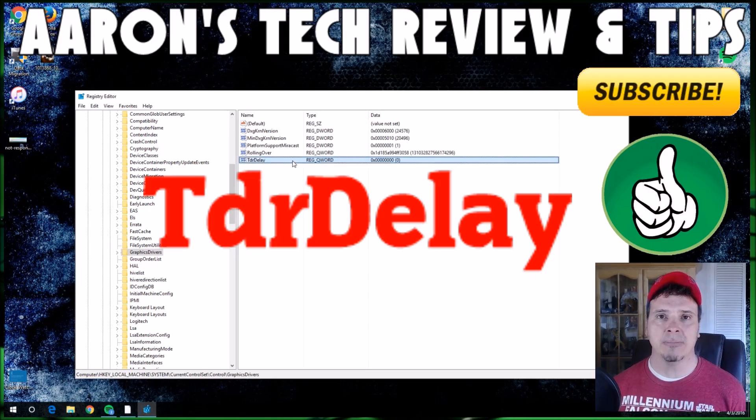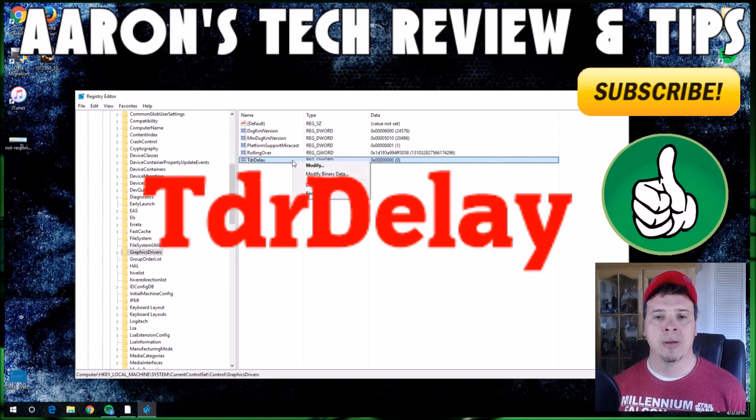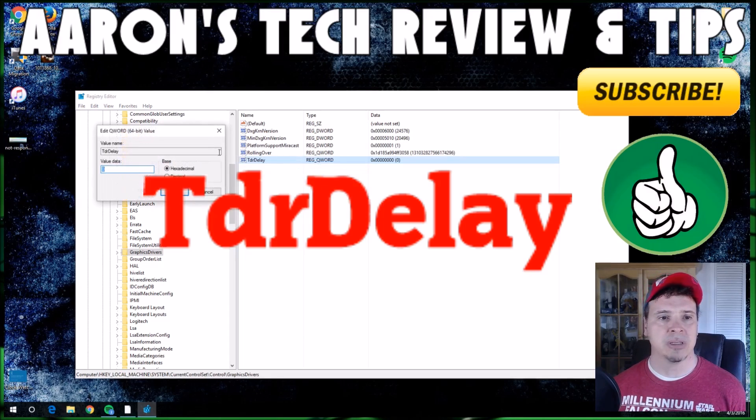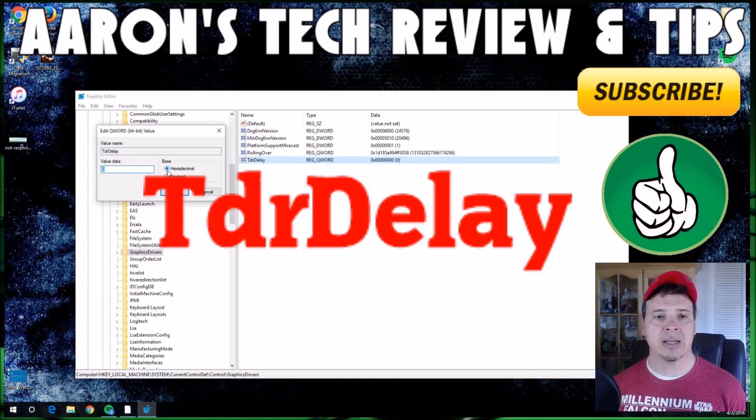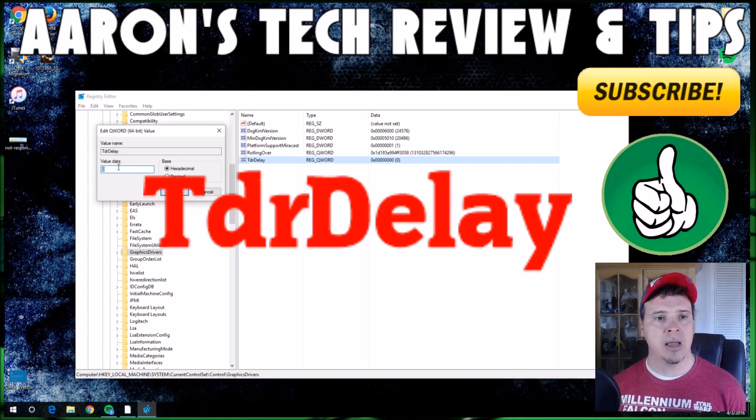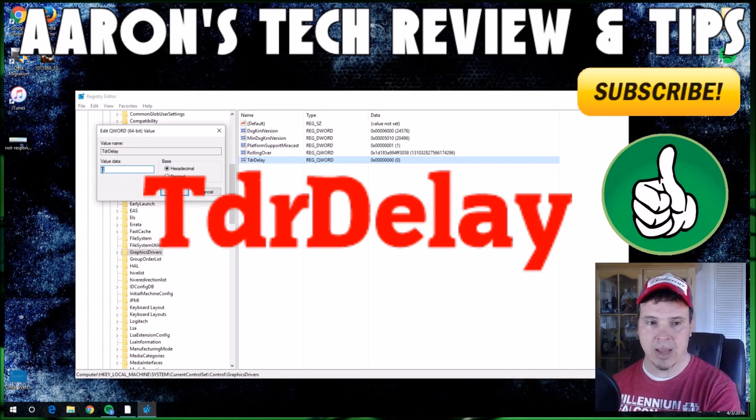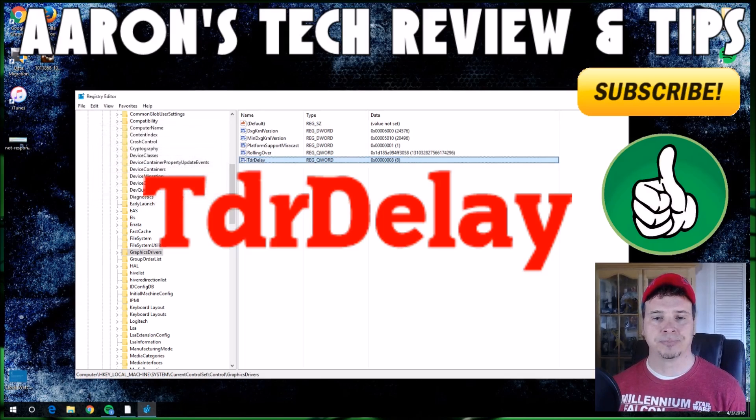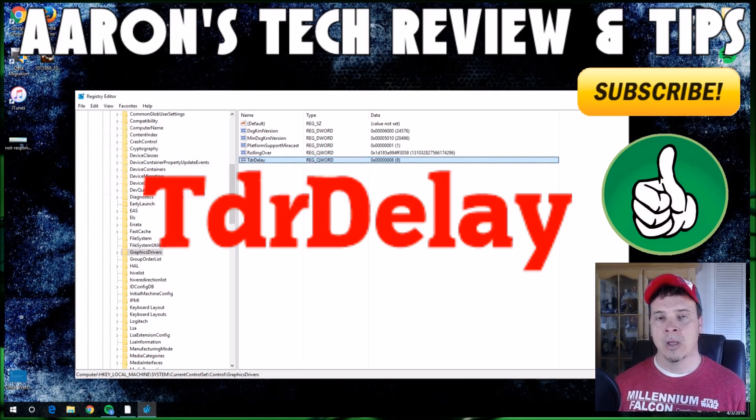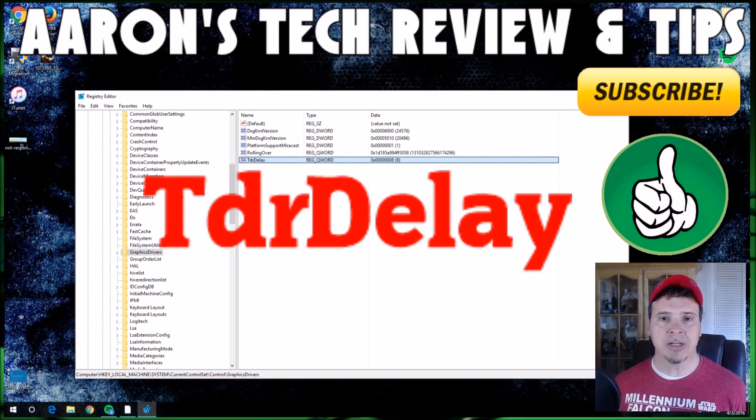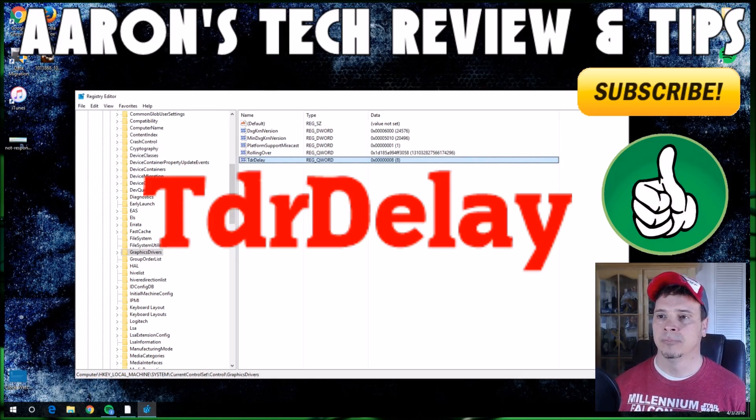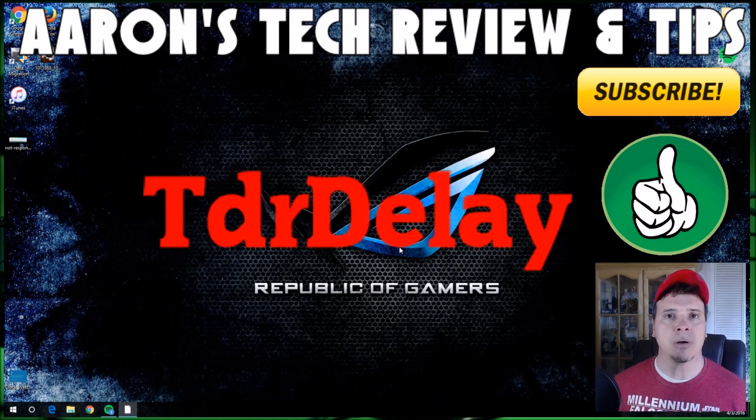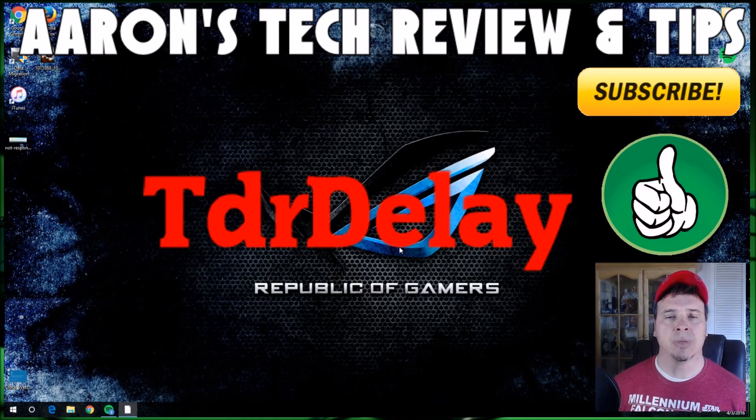Once that is done, go ahead and click on it again. Now you're going to go into Modify. Real simple here: you're going to make sure that it is at hexadecimal and you're going to change your value to 8 and click OK. Now at this point, close your registry down and restart your system.